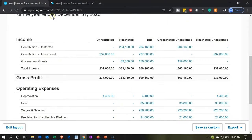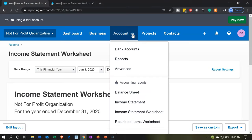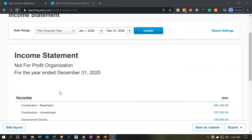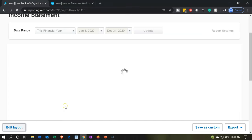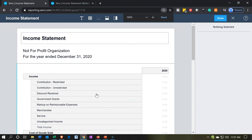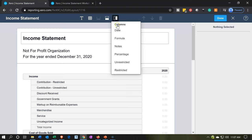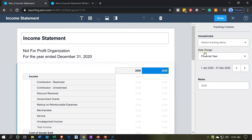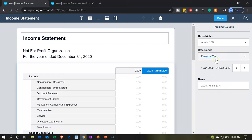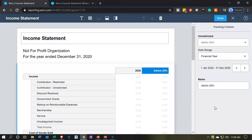Let's go back to the prior tab and go up to the income statement. I'm going to go to the accounting dropdown and go to the income statement to make another one here. We're going to customize this income statement. Let's go to the edit layout down below. We're going to make some columns for those unrestricted items — going to the edit layout and adding a column. The first column is going to be related to the unrestricted admin. I'll select the drop-down, pick the admin, then update the label accordingly.